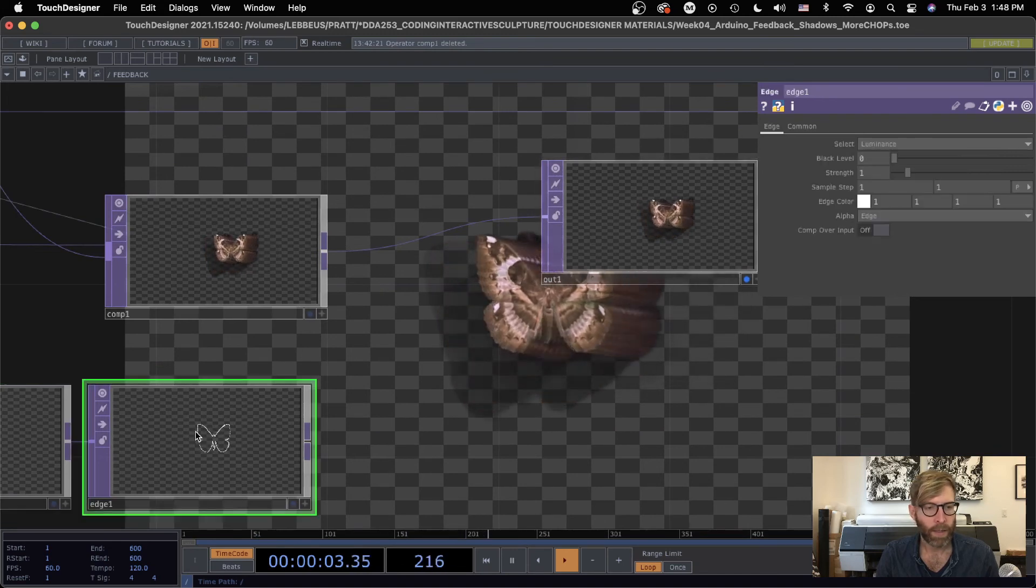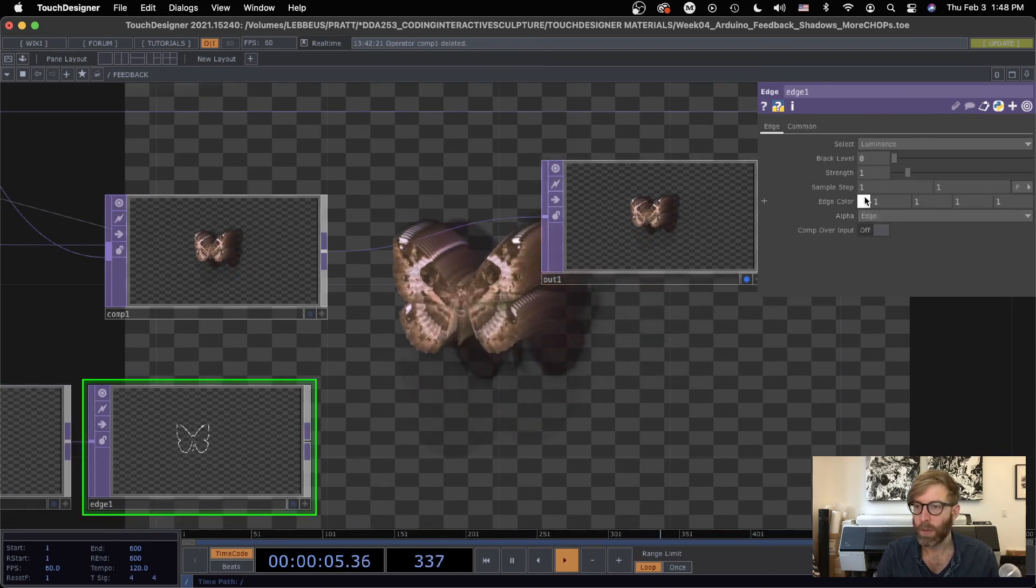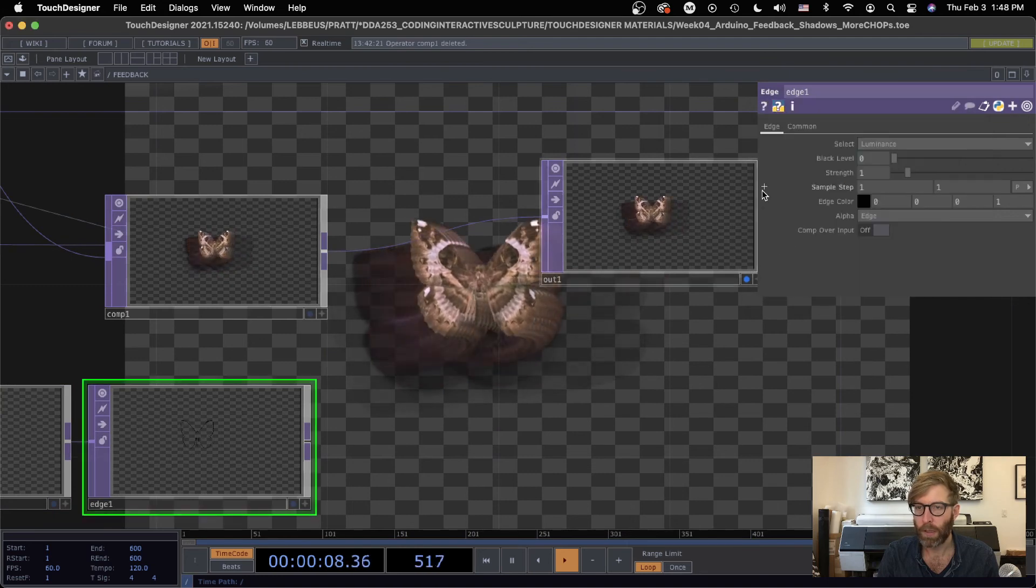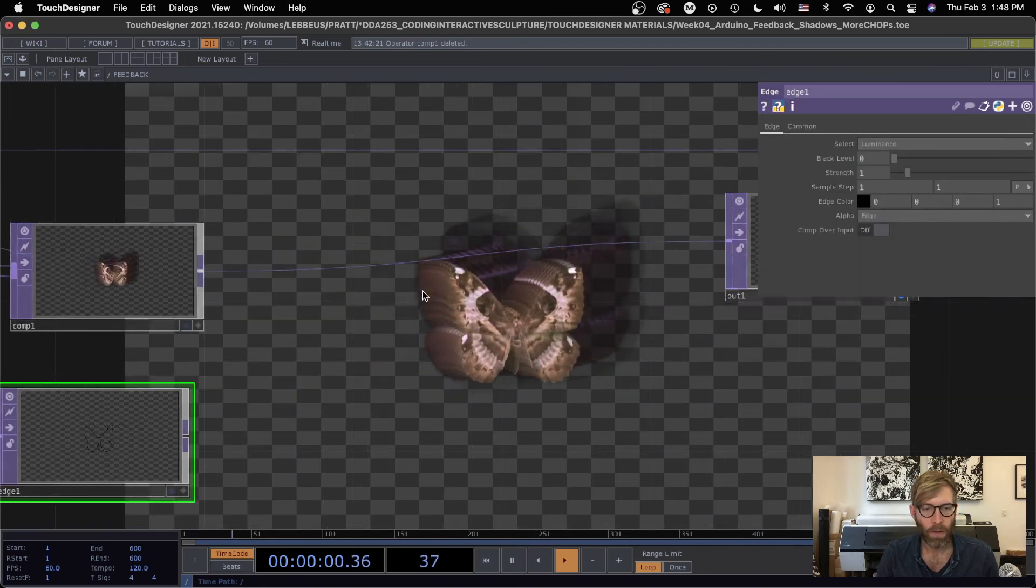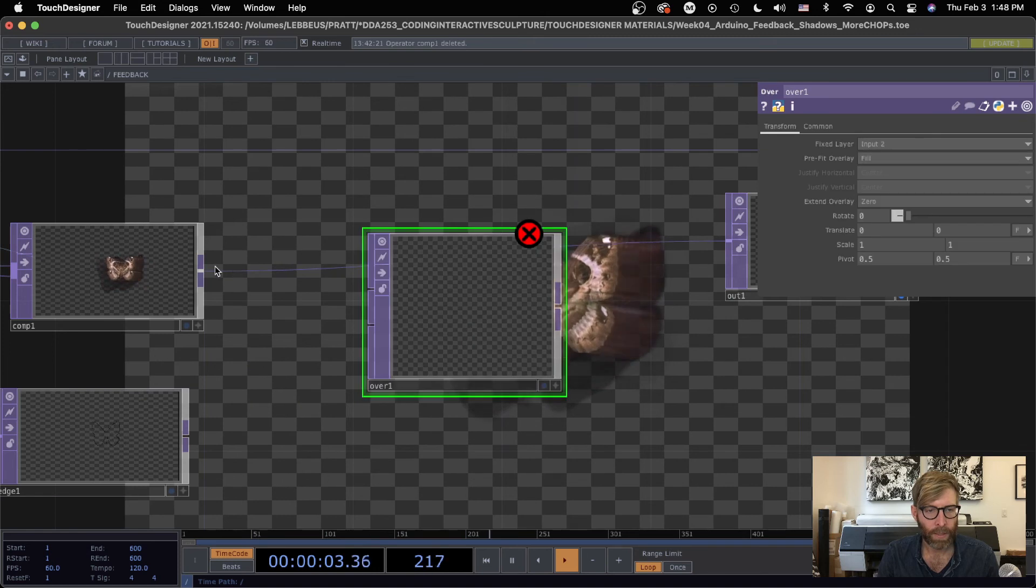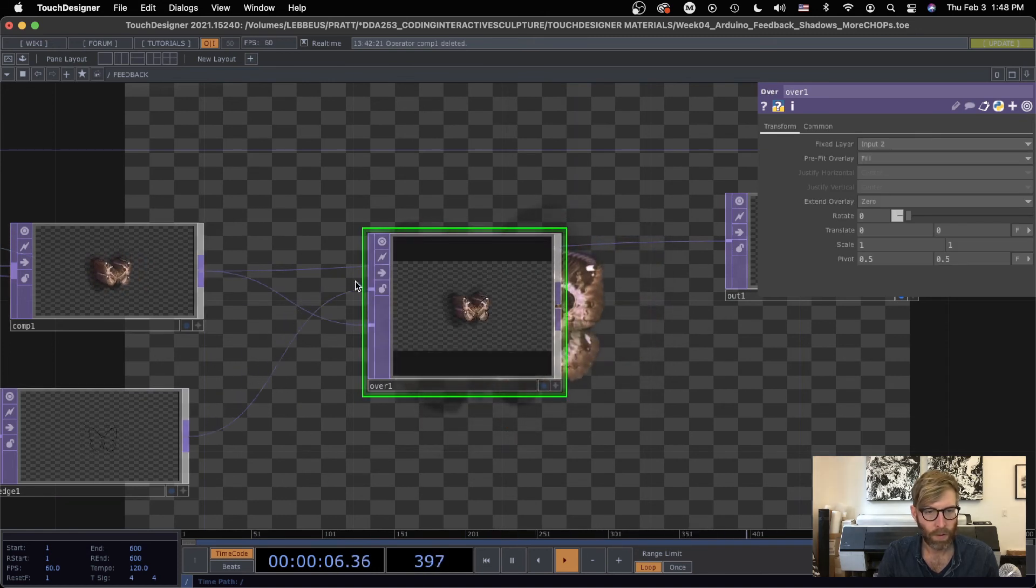And maybe I want to do some other color, let's say black. And if we did like another over, something like that.